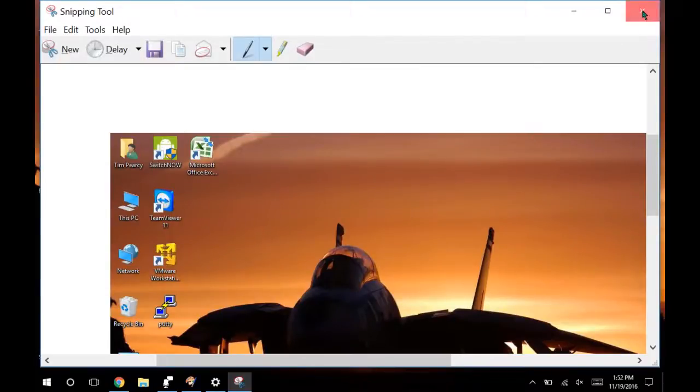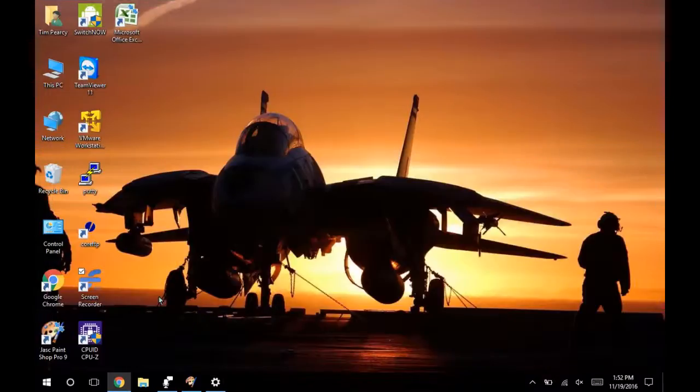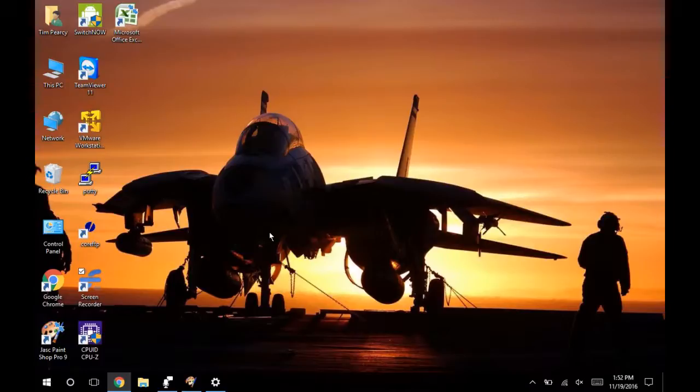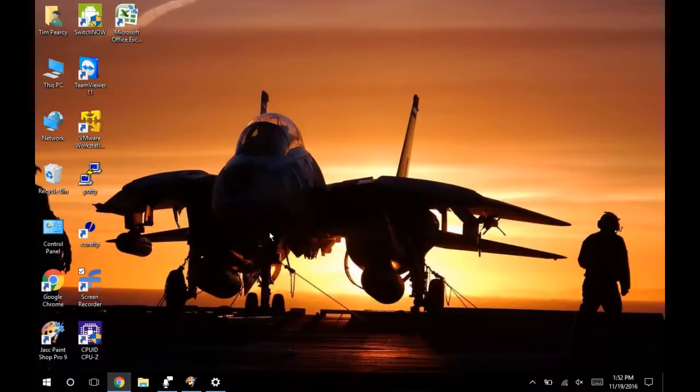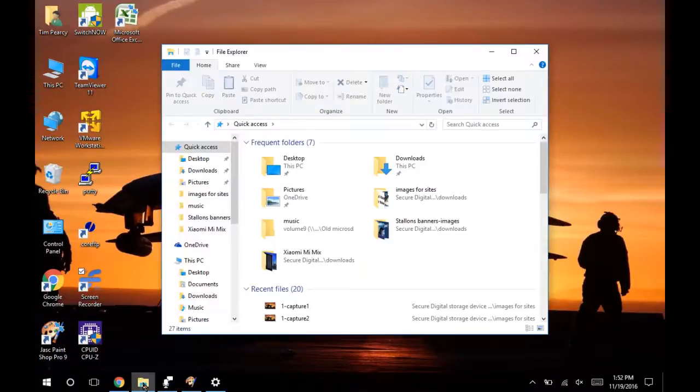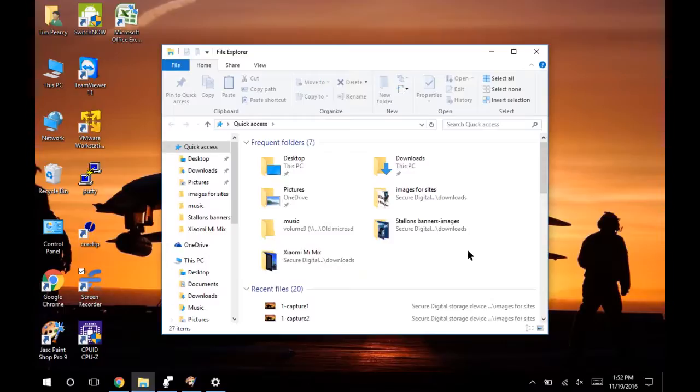Now next we're going to move on and go over to using PaintShop Pro and pressing the control print screen button. So I'm going to just open something up here so you know that I'm not using the same screen capture. There's my file explorer. Now I'm going to hit control print screen.